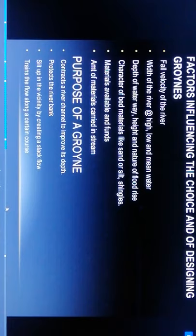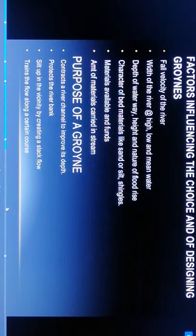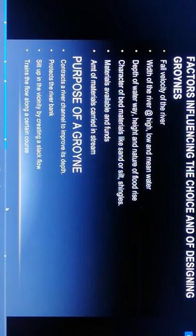Purpose of groynes: contracts a river channel to improve its depth. This is the main purpose. Protects the river banks, silts up the vicinity by creating a slack flow, trains the flow along a certain course.